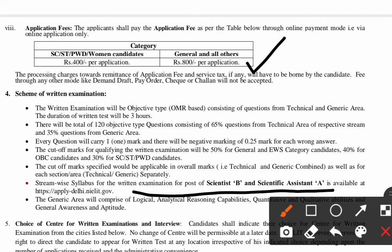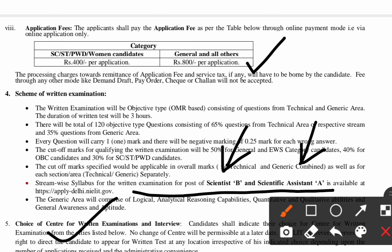The examination is of objective type. The syllabus for the examination of Scientist B as well as Scientific Assistant A can be obtained from the official website. You can also choose your examination center and interview center from the NIELIT official website.